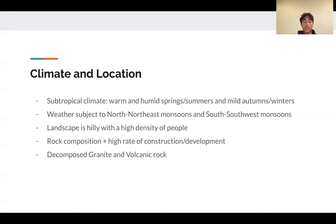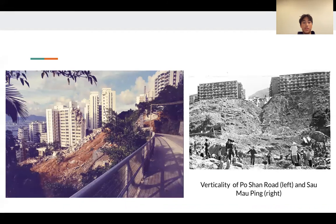The landscape of Hong Kong is extremely hilly and contains an extremely high density of people. To efficiently use the little space available, Hong Kong at the time and today is constructed in a steep, step-like plan. When factoring in the decomposed and eroded granite and volcanic rock that makes up the foundation, this fosters conditions for extremely destructive landslides. These two images illustrate the verticality and steepness of Hong Kong's layout, and both images are post-landslide of 1972.